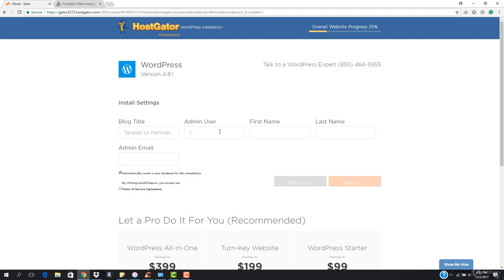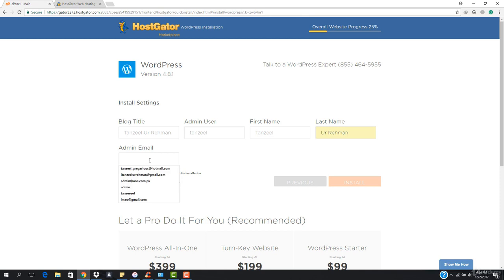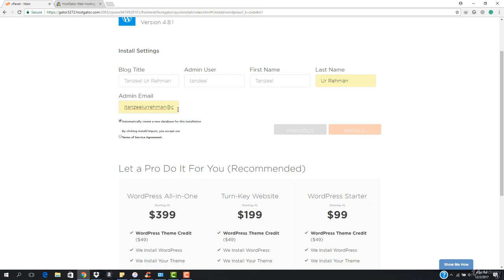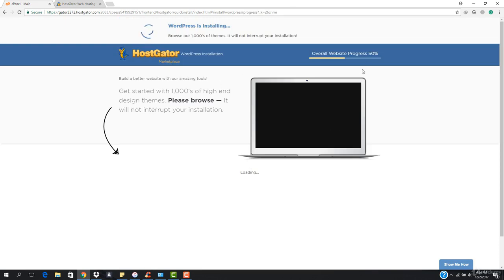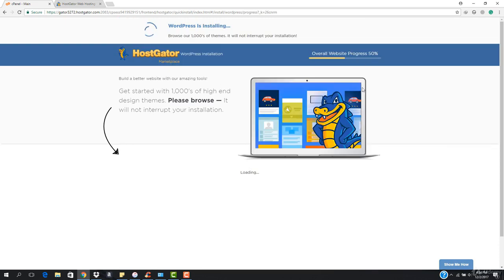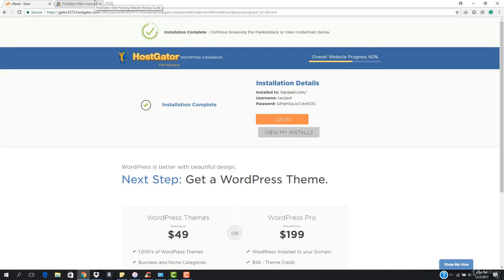In the title field I have to enter a title — I can write any title, like my name. The username should be my first name and last name. I have to enter the admin email address. It says 'Automatically create a new database for this installation' — you have to check this, and also check the Terms of Service agreement. Now I'm gonna hit Install and you can see that WordPress is being installed on my website.